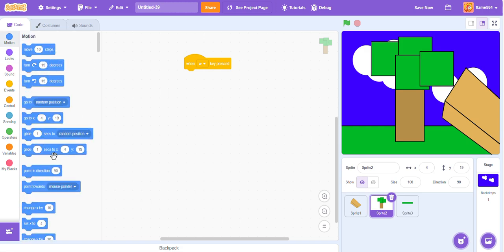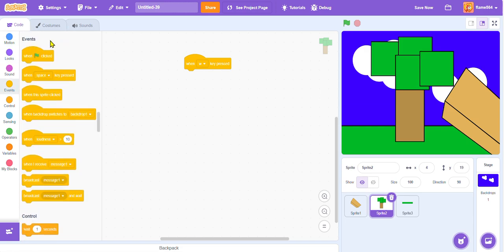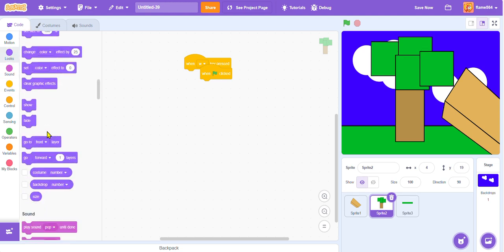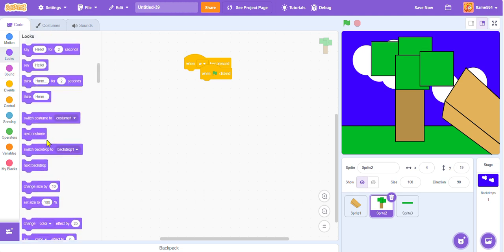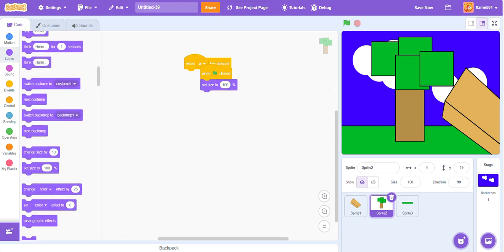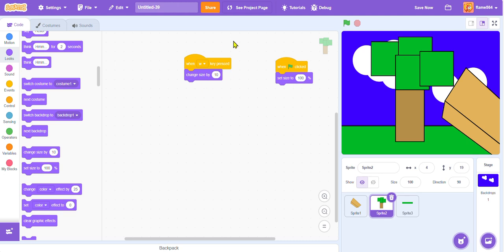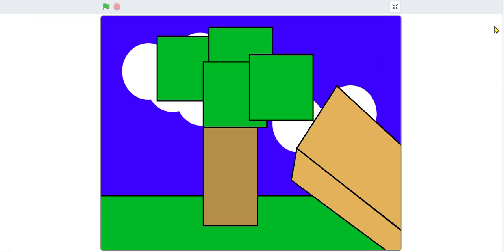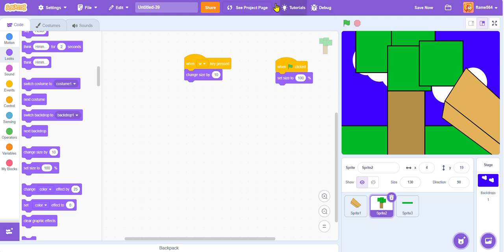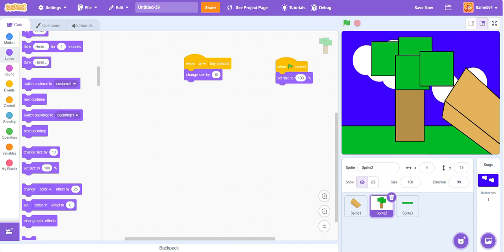So, first we need to add a green flag clicked and make it so the size of it automatically gets sent to 100. Now we need it to change by a certain size when you go forward. Let's see how this looks. Let's just see if this is correct. Yep, that looks pretty correct to me.